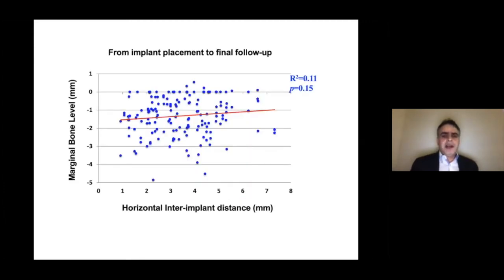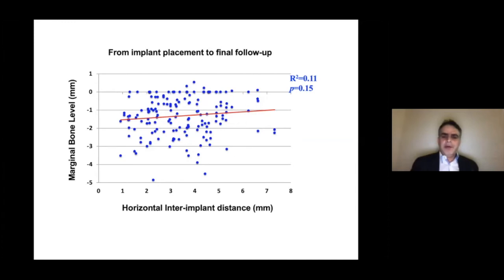This next diagram is very important and I believe has never been shown before. Looking at all implants from placement to final follow-up, when we examined just the horizontal inter-implant distance against marginal bone level changes, there was no correlation between horizontal inter-implant distance and marginal bone level changes if we only consider the horizontal inter-implant distance. There should be a lot more factors to consider.